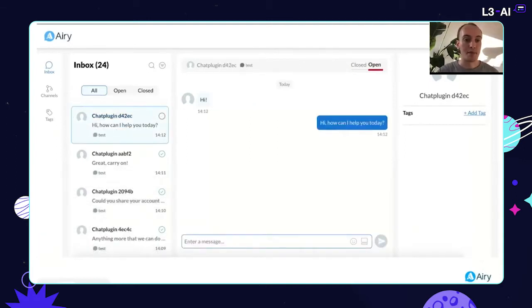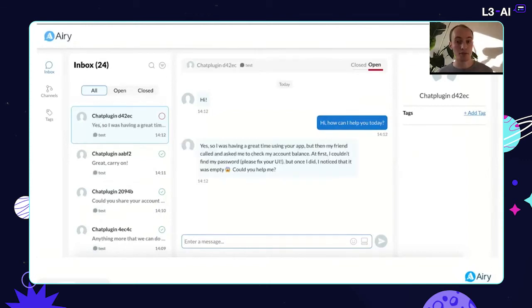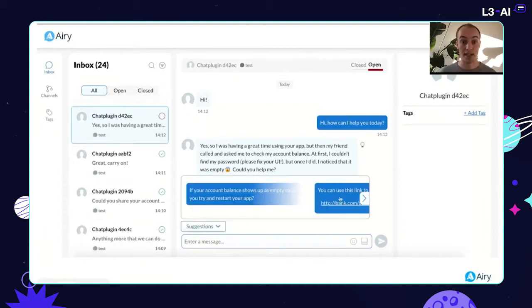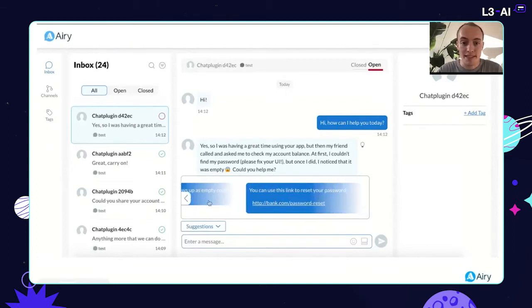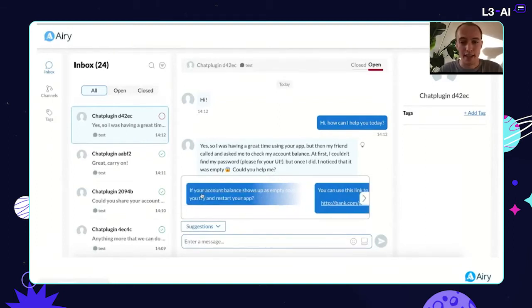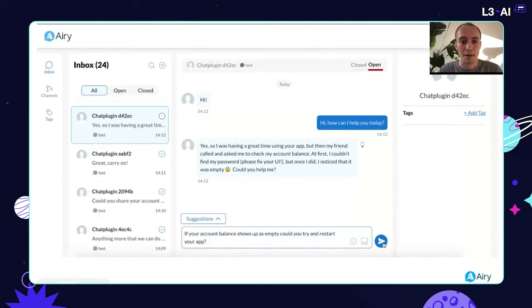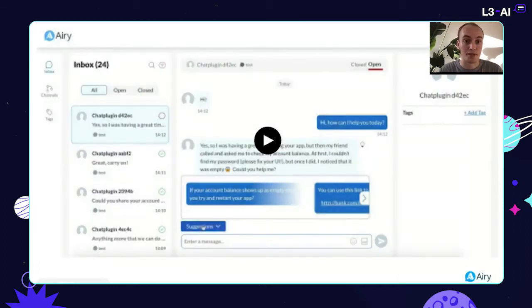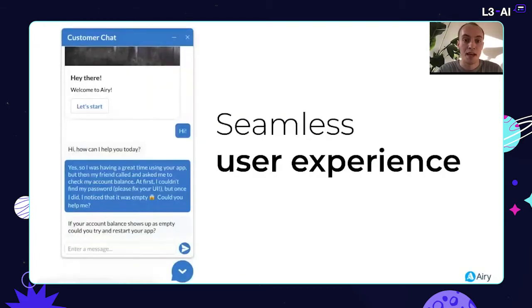When a simple message comes in, the bot replies. Now the user sends a long, complicated message the bot doesn't understand. You may have seen a UI like this in LinkedIn messages or Gmail — it's a very nice interface. The agent simply selects the right reply and responds. That's a really nice and quick experience on the agent side.